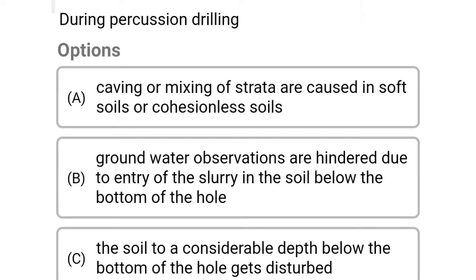Next question: during percussion drilling — Option A: caving or mixing of strata are caused in soft soil or cohesionless soil. Option B: groundwater observation is hindered due to entry of slurry in the soil below the bottom of the hole. Option C: the soil to a considerable depth below the bottom of the hole gets disturbed. Option D: all of the above. The correct answer is Option D: all of the above.